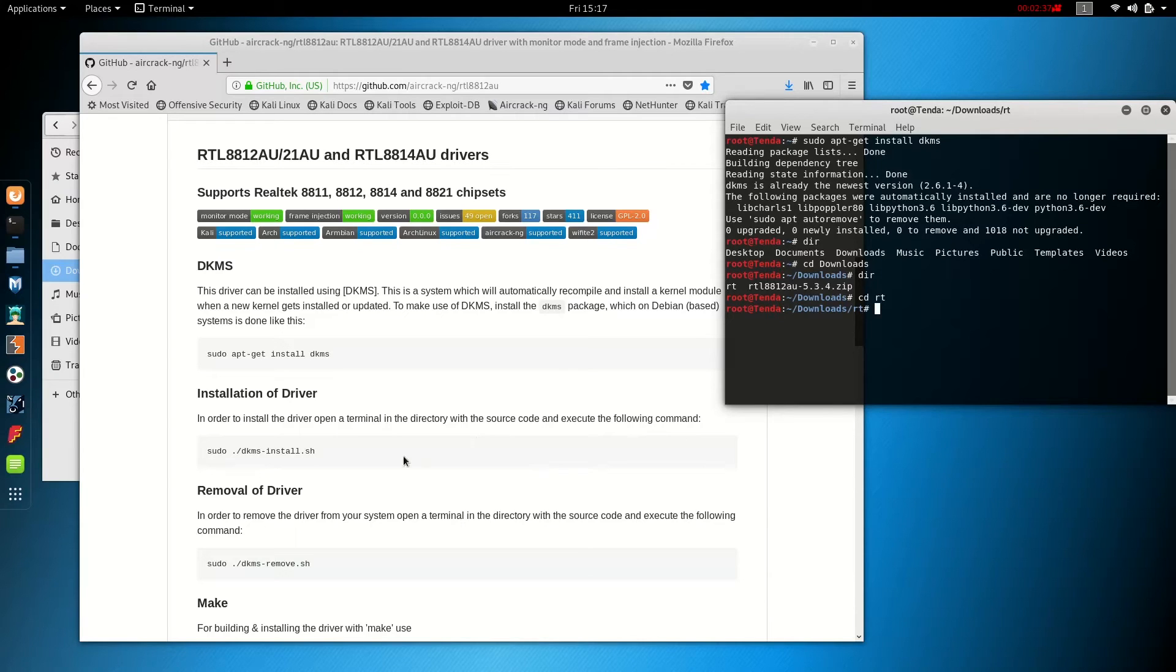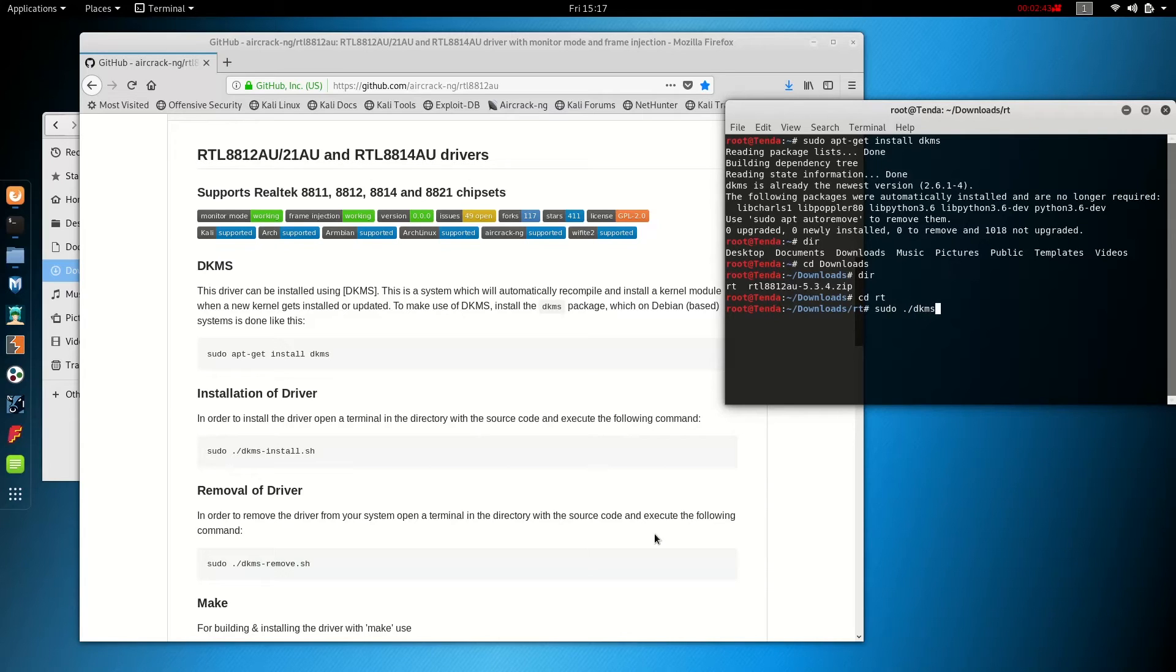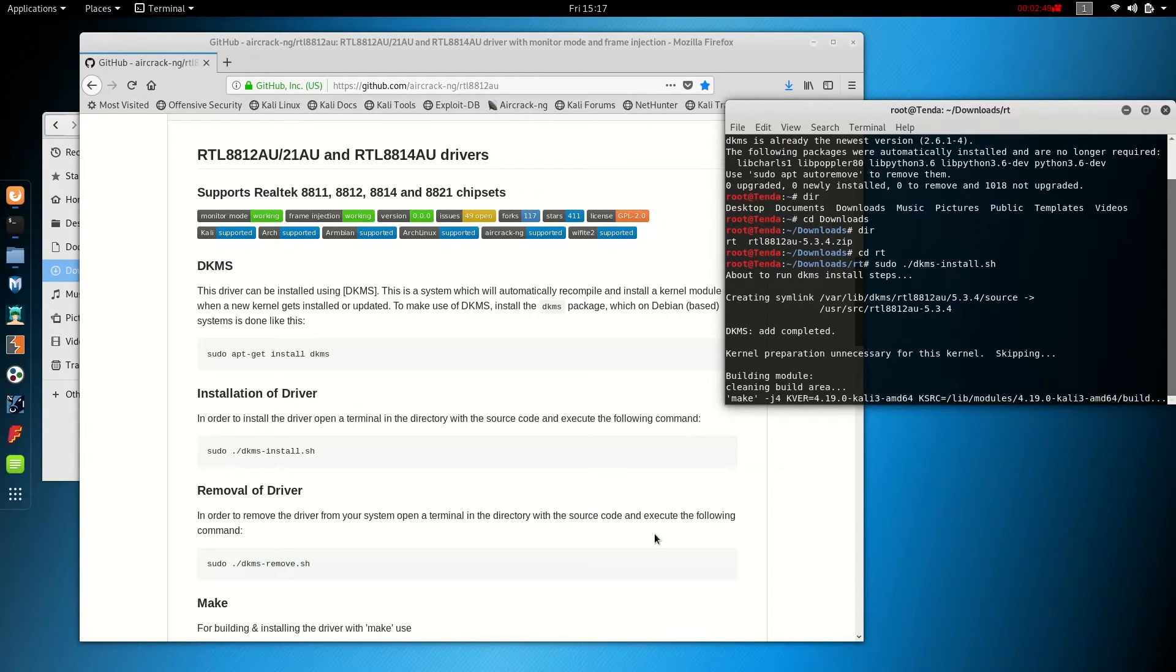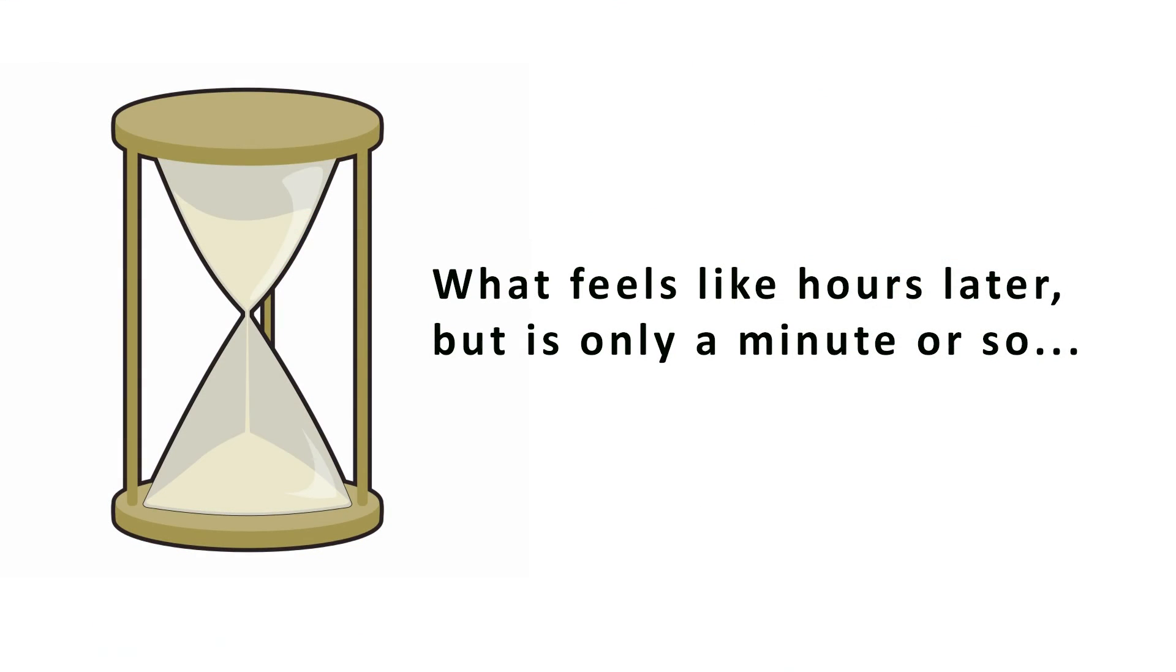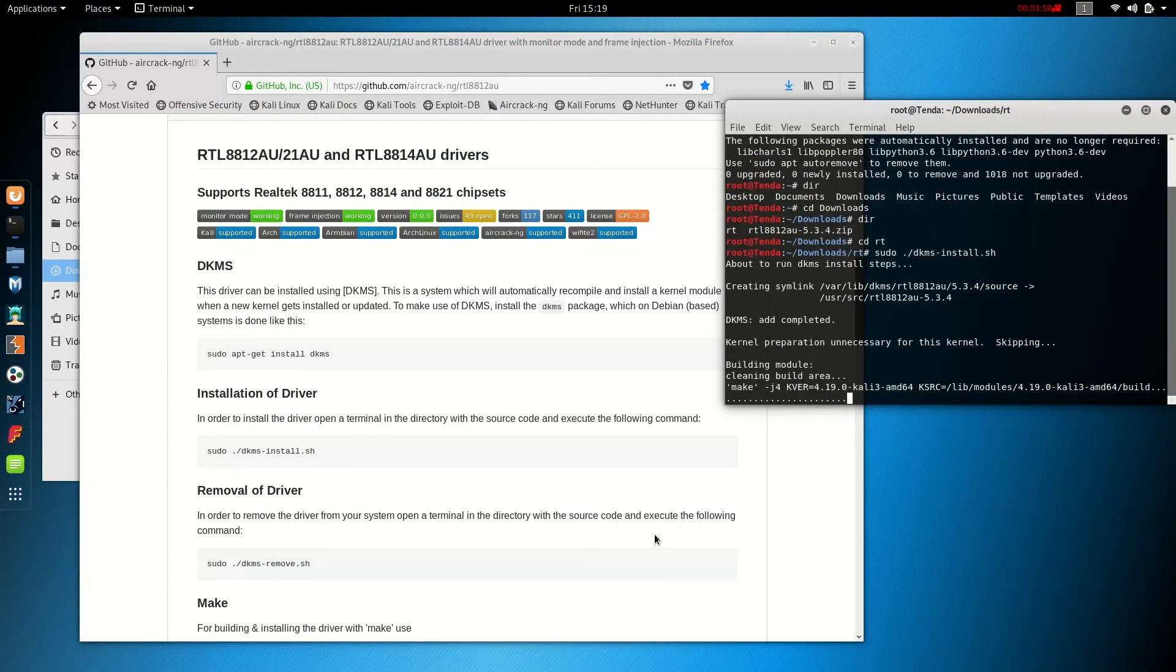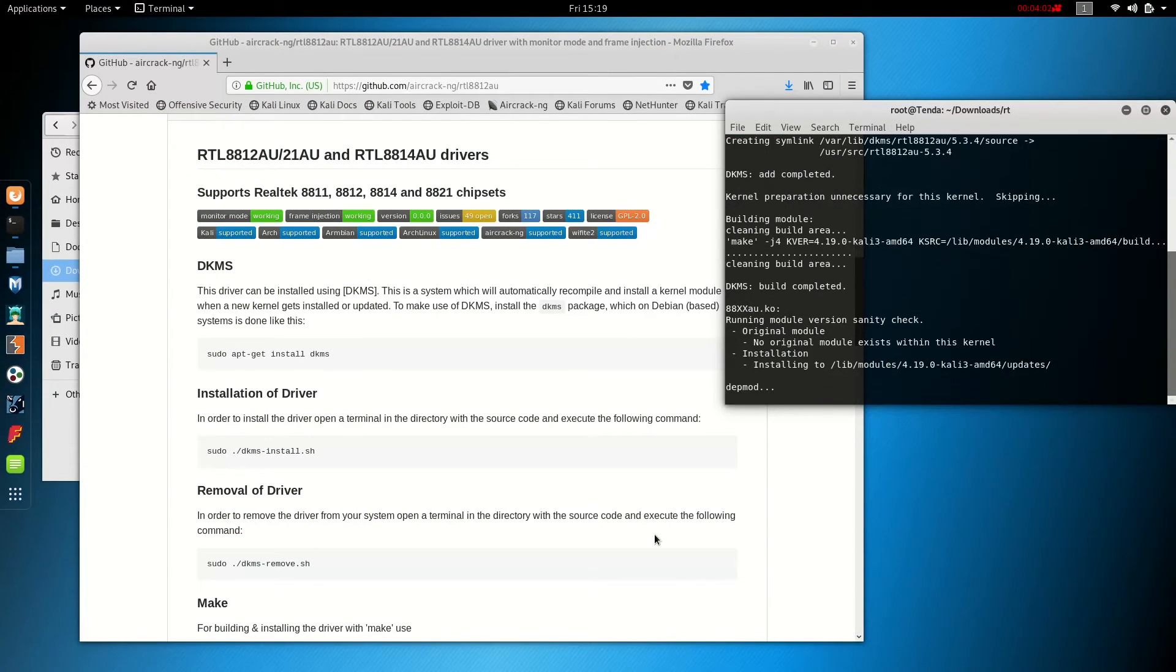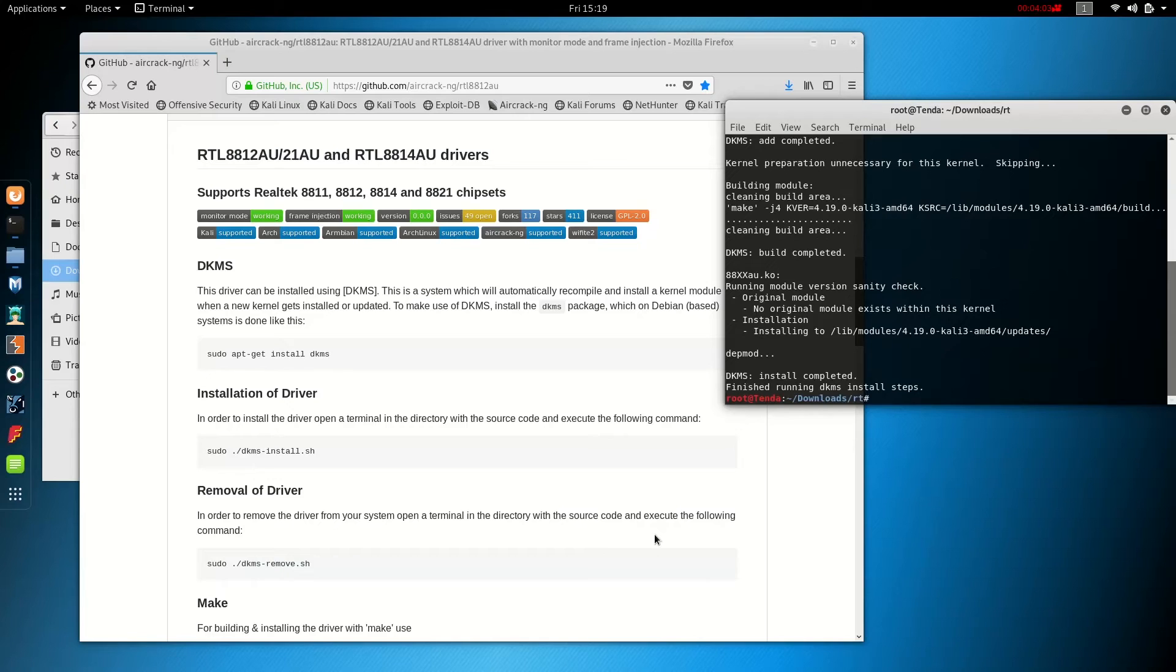Now we're going to run the command installation of driver. And the driver install is going to begin. Now this does take a little while, depending on the speed of your machine and how much memory you have. All right. The driver installation was successful.